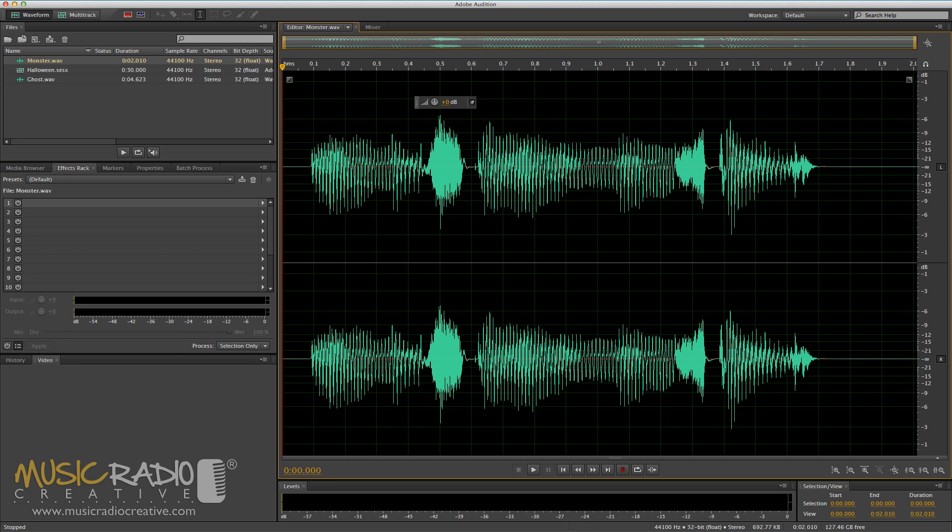This is Mike Russell from MusicRadioCreative.com with three excellent scary Halloween voice effects you can apply to your voiceover. But remember, you don't just have to apply them for Halloween — they're good for radio imaging all year round. Starting with effect 1, which is a beginner's effect, and number 3 will be slightly more advanced.